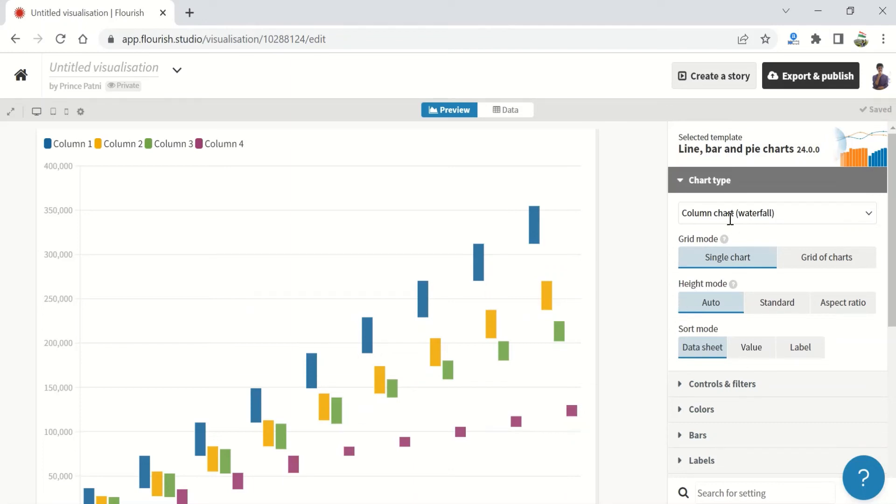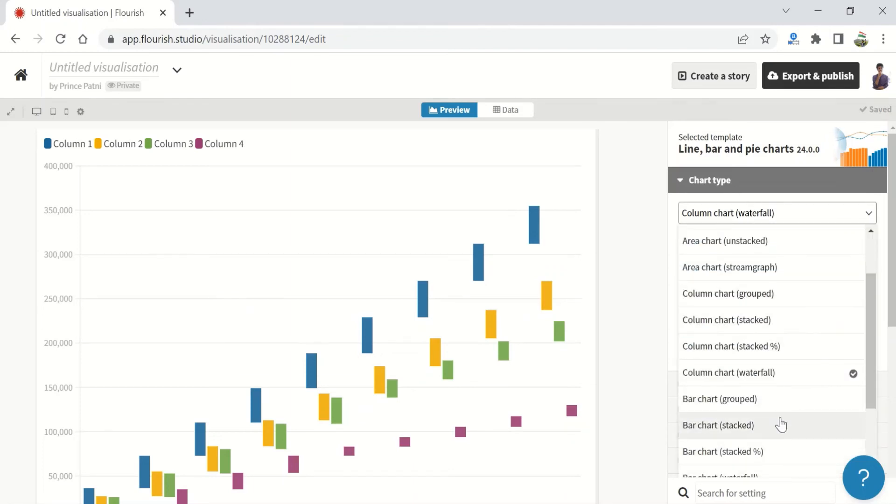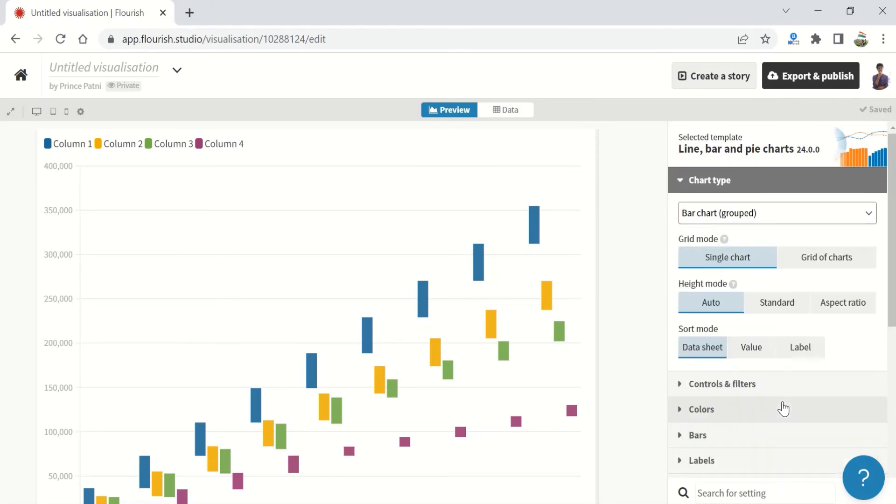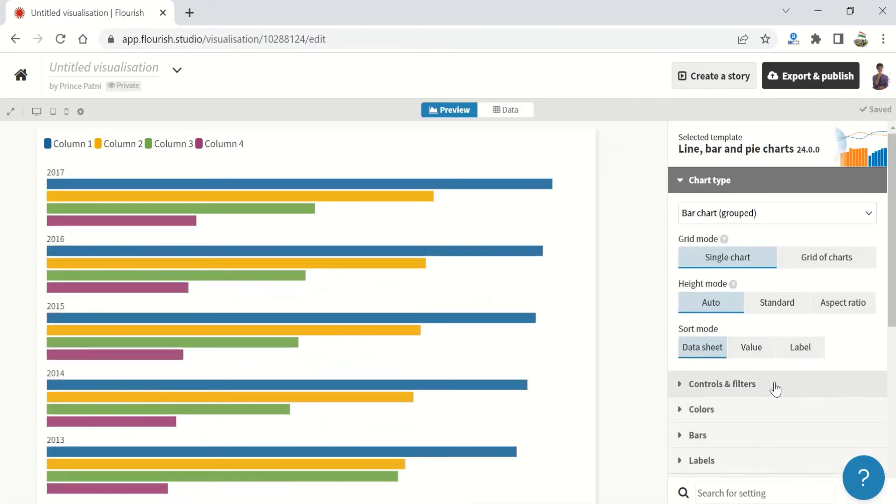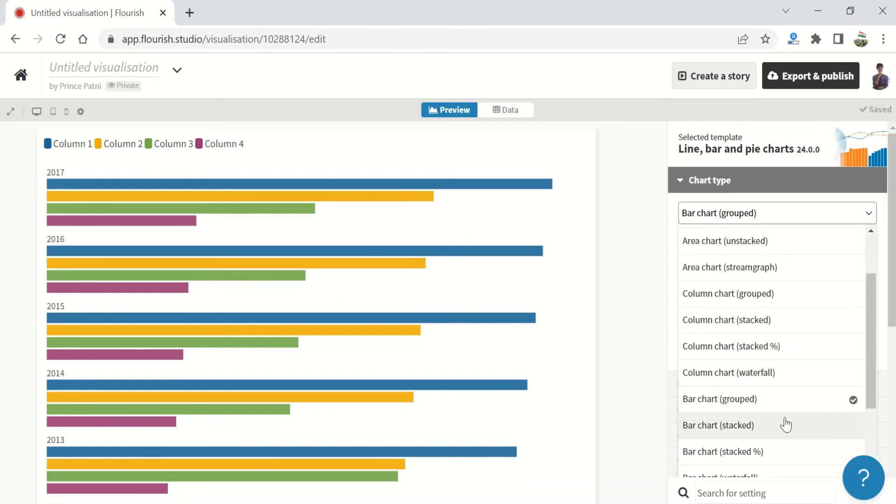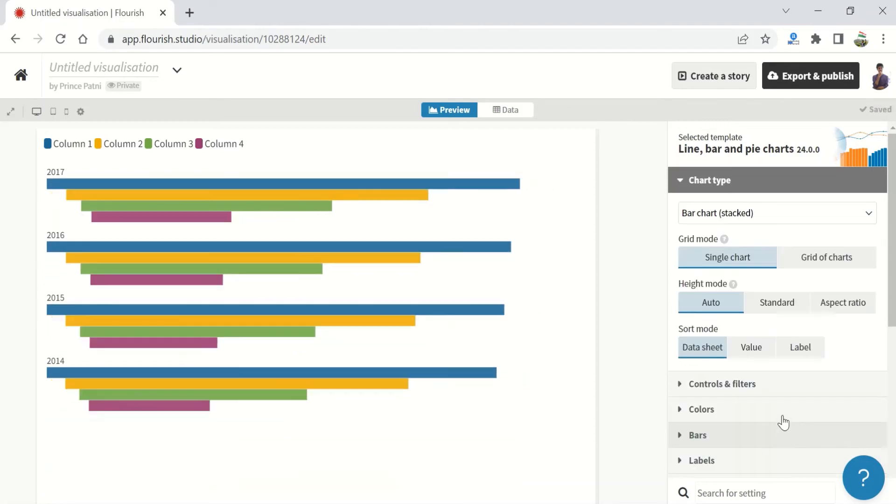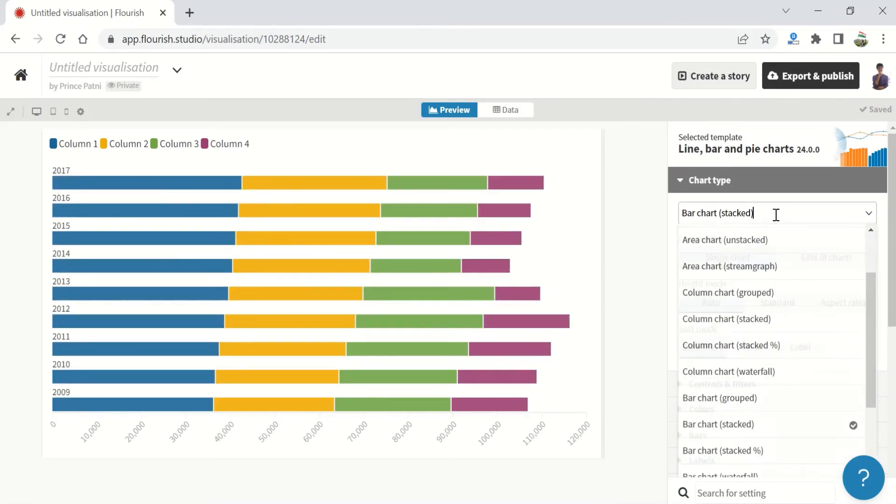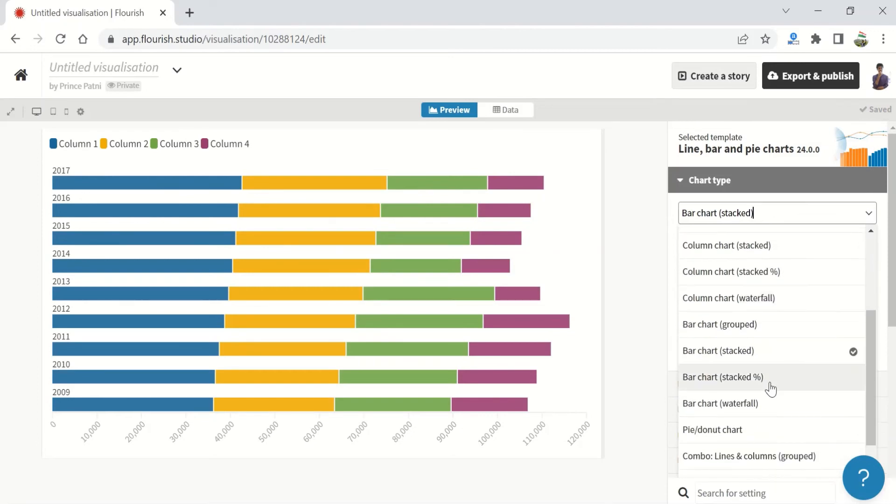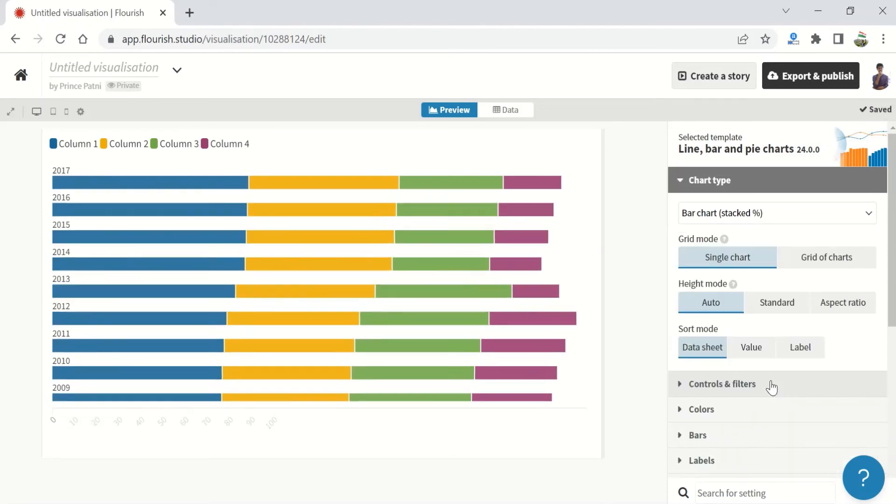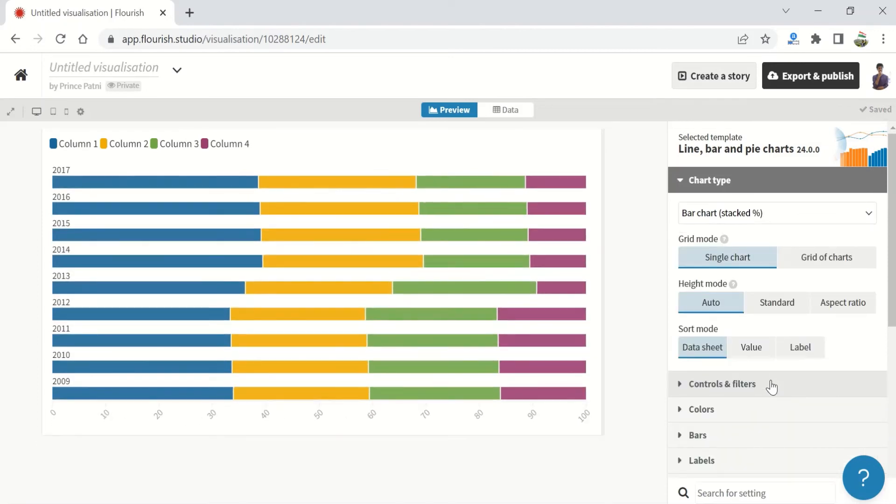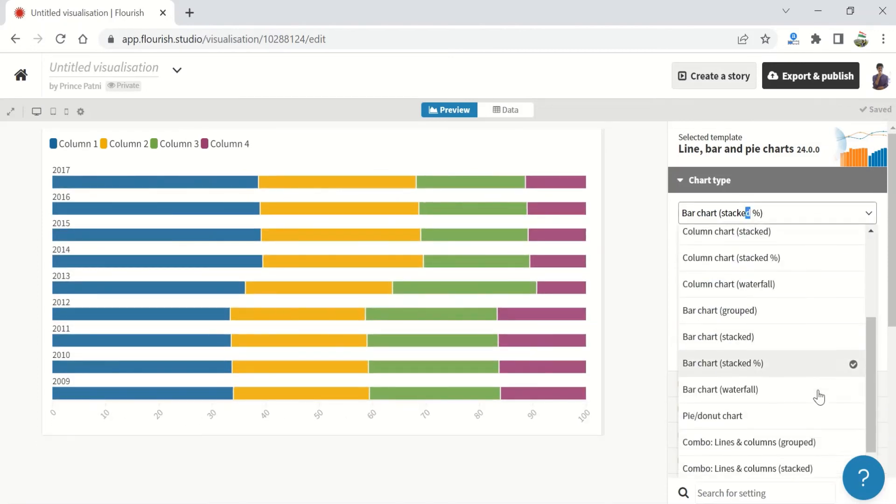Now let's have a look at the different bar charts. These are nothing but horizontal column charts. Then we have a bar chart that is a stacked bar chart, and we then have a bar chart which is a hundred percent stacked bar chart.